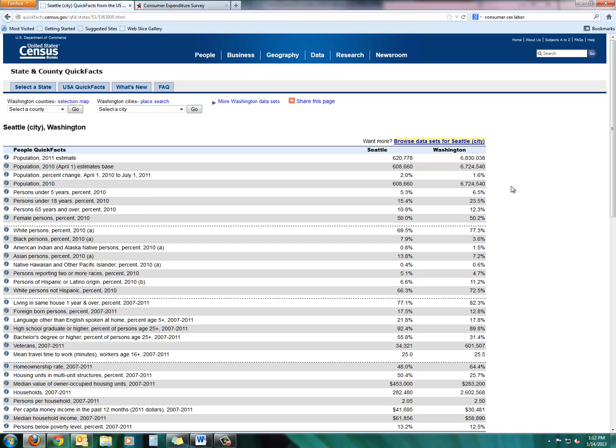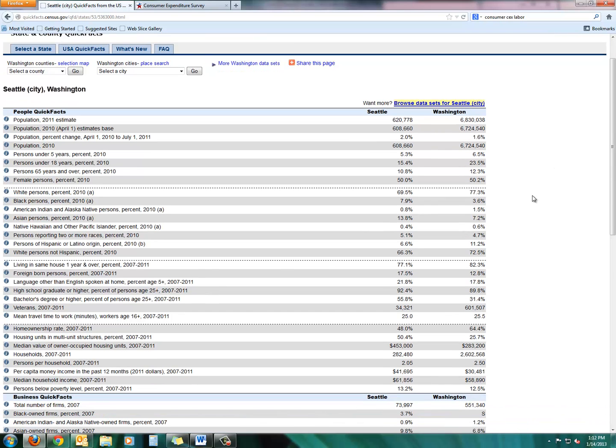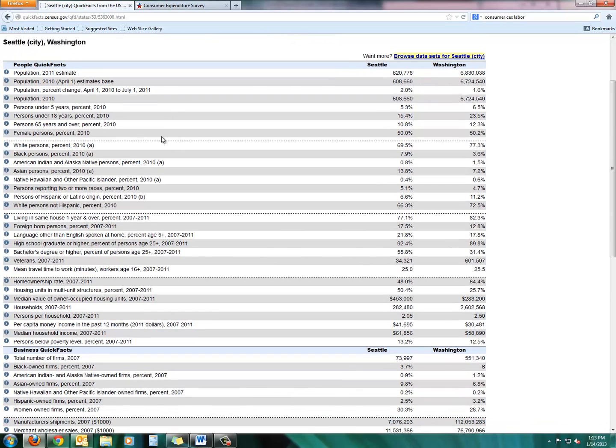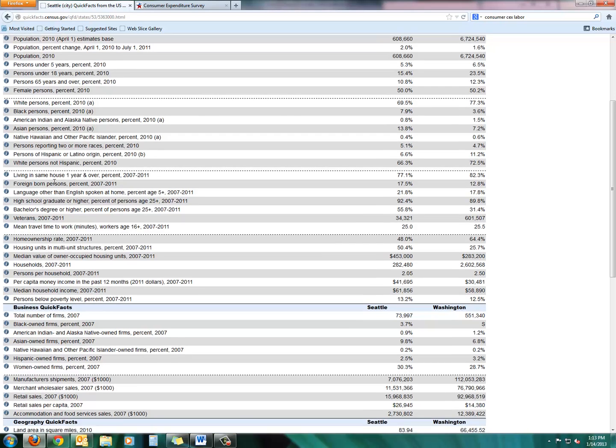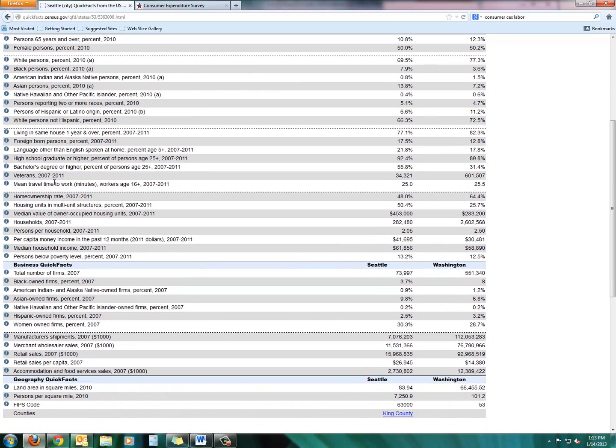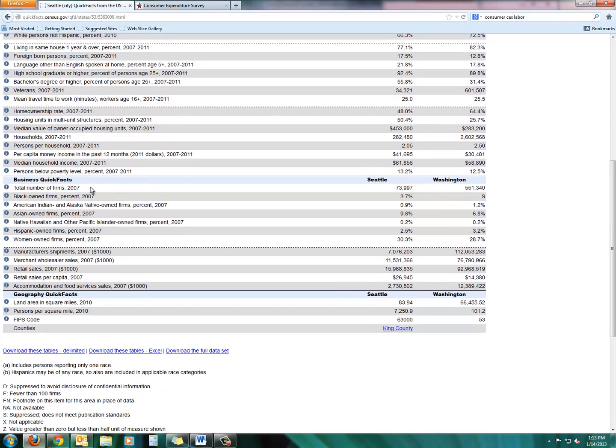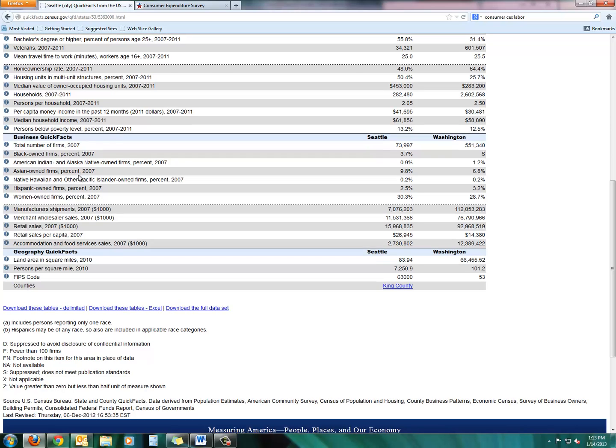This gives you kind of a breakdown of different aspects of not only the economy, but demographic information. So you get some information about overall population, and this is for Seattle and Washington. You get demographic information for different ethnic groups, by age, some homeowner and housing information, some economic information, poverty level, and then you get some business quick facts. So these are pretty helpful too, especially for Seattle and for Washington State.